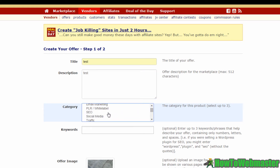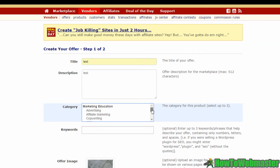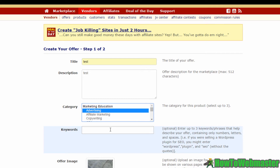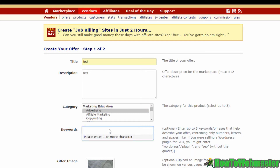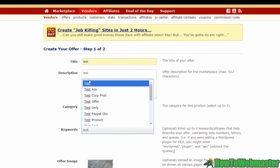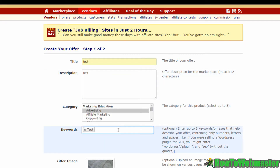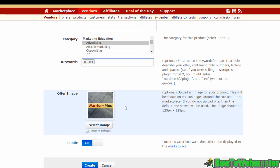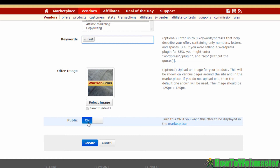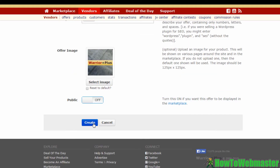Under category, select at least one and up to three categories that your product or offer falls under. I'm going to select Advertising for now. The next field allows you to key in some keywords to help with your SEO. You also have the option to include an image of your product. Down here you can toggle the privacy of your offer — I'm going to turn this off for now since it's just a test. Then click Create.